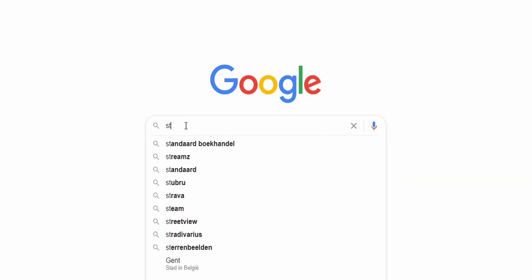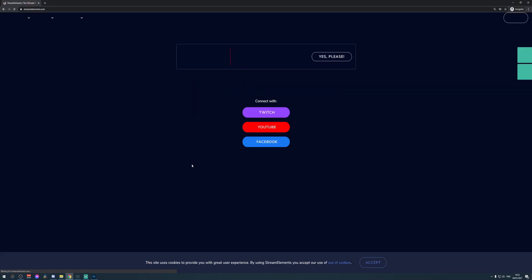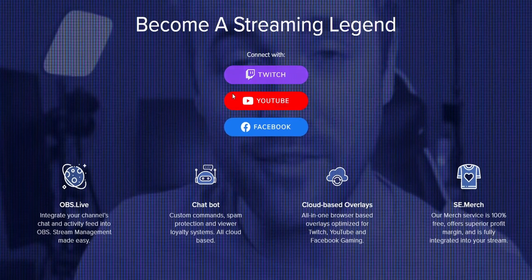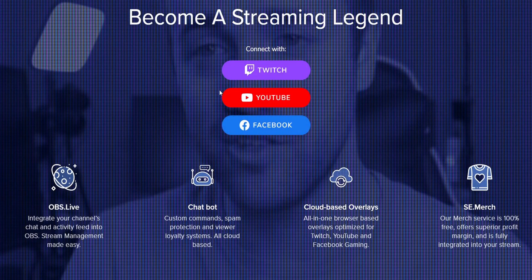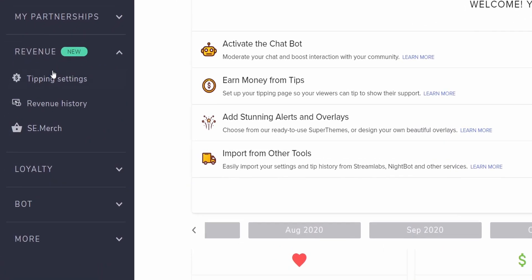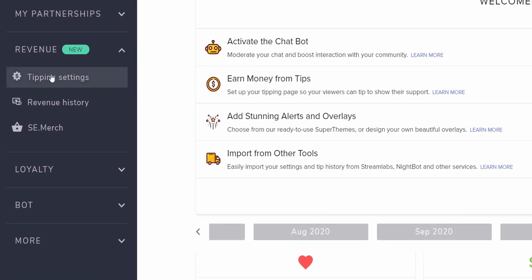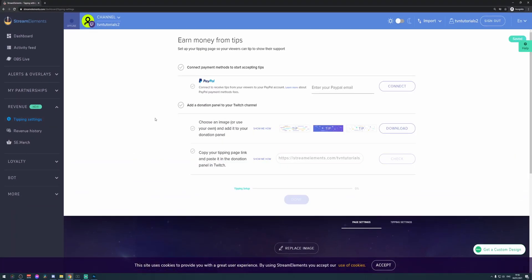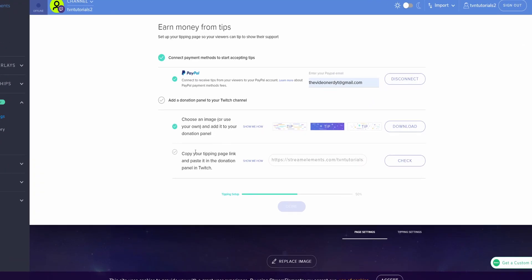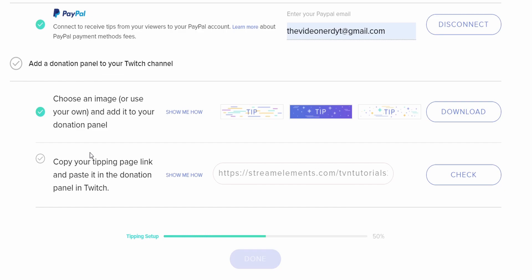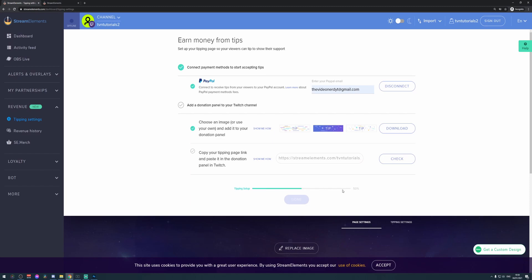Let's go to Google and search for StreamElements — it's the first result. You want to log in with the social account that you're using. On the left, you can see Revenue and then Tipping Settings. Click on that because tipping is what we want to set up. They ask you to connect your PayPal account, so just enter your PayPal address and click connect. Then they will give you the link through which people should tip to you. It's extremely easy — when you click on it, you will copy it. You'll need to click on Check before clicking Done.